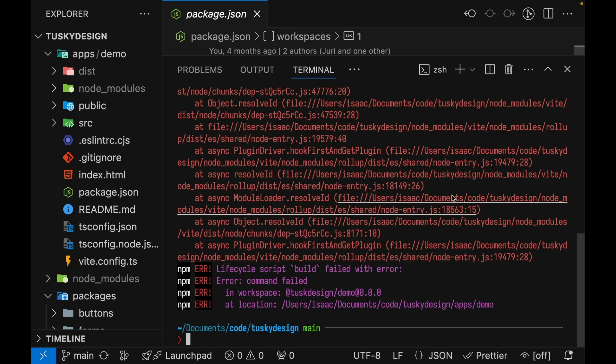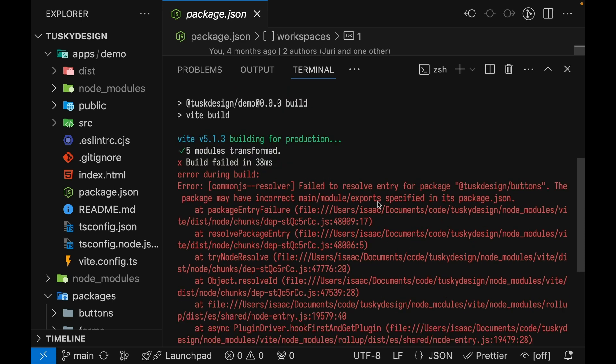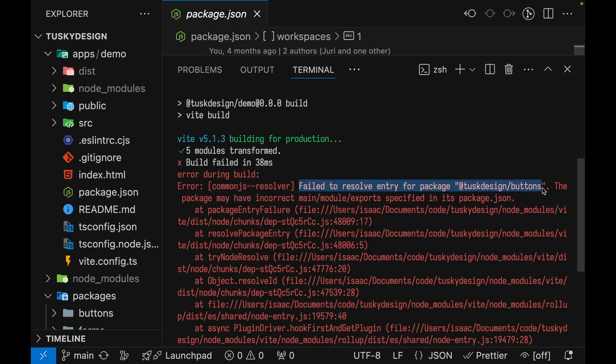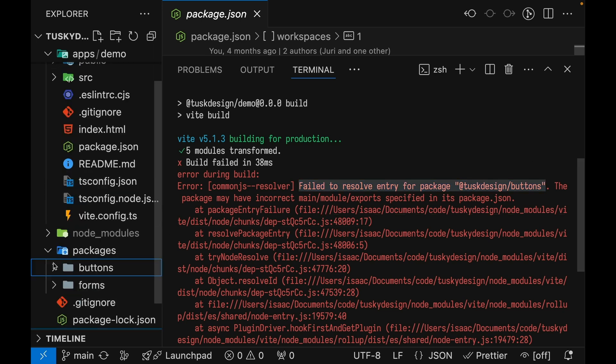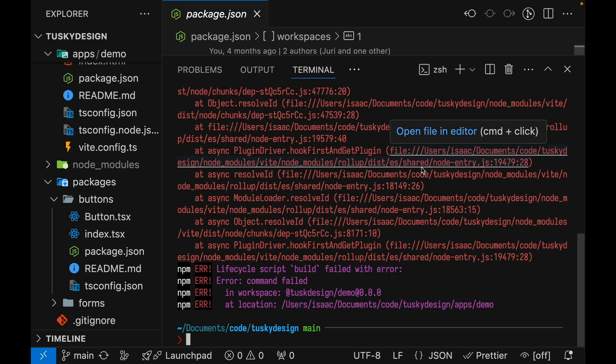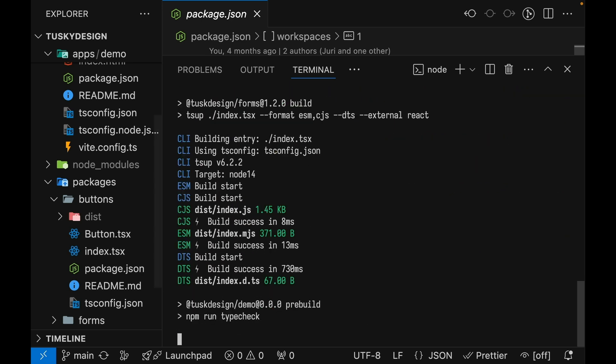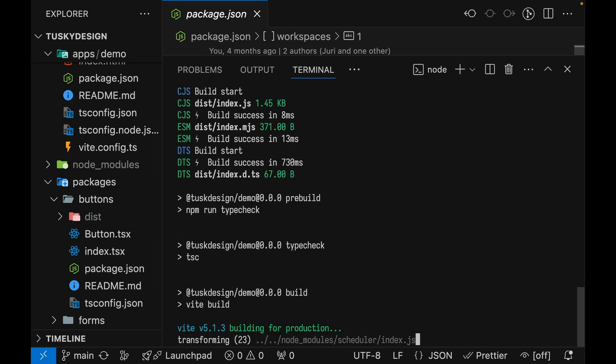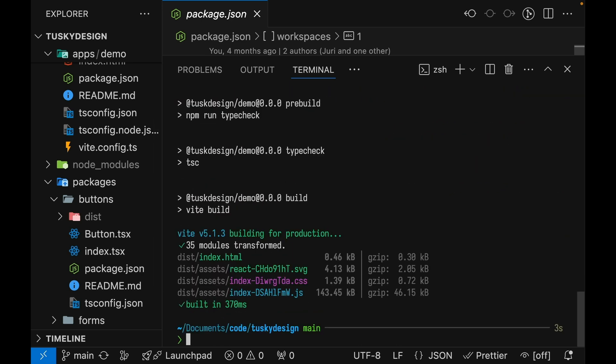Fortunately, we hit an error. The error it's getting is that it's looking for the tusk design buttons project, but that buttons project has not been built ahead of time. It's in this buttons folder and it's looking for a dist folder in here and that doesn't exist yet. So to resolve this, we can run build for everything in the repository. With npm run build -ws, that'll run build for everything. And now our application build completes successfully.